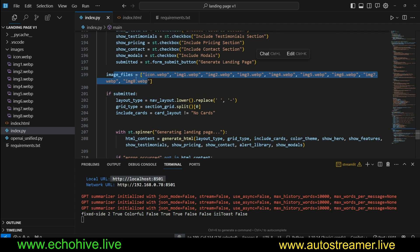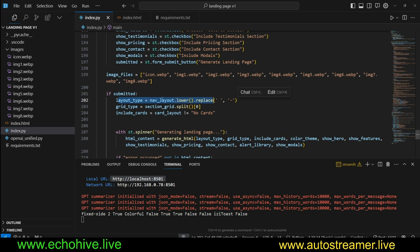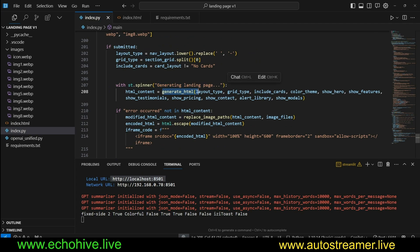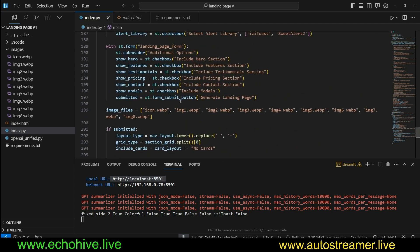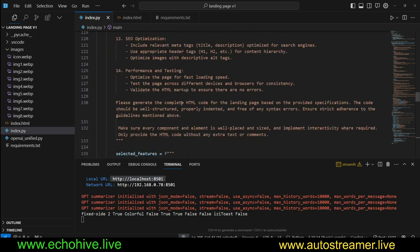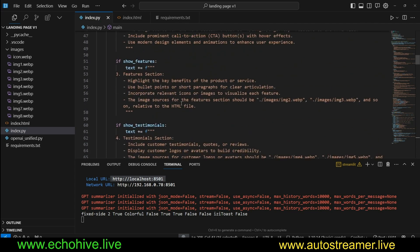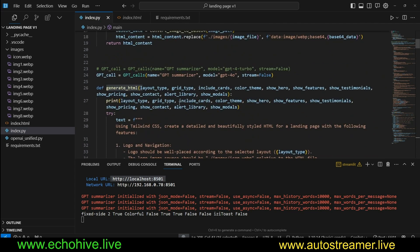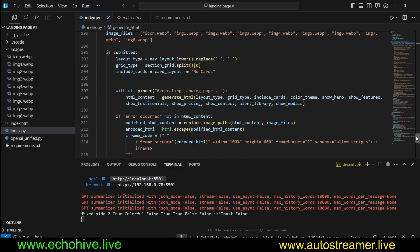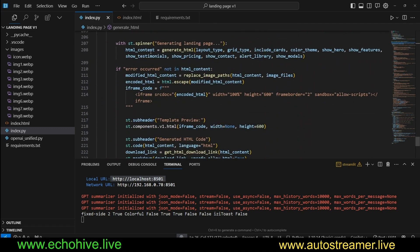So here are all the options for those checkboxes. And here's a list of image files. This is necessary to create the links for the iframe. If submitted, then we just do some manipulation on the nav layout, section grid, and include cards. Here with st.spinner, we say generating landing page, and we call generateHTML.